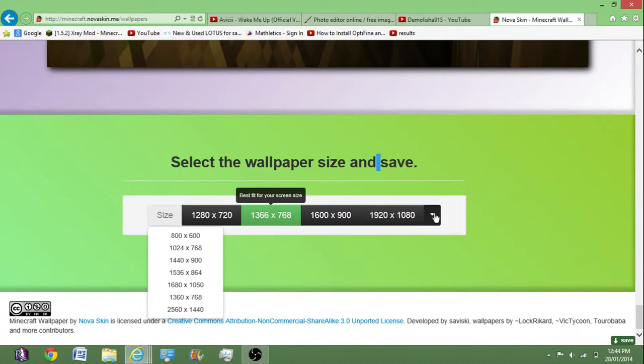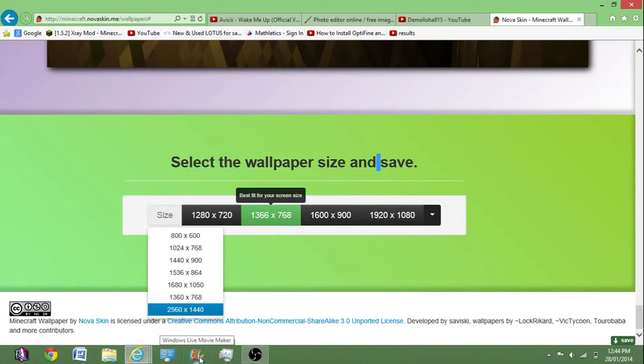Come down here, you want to choose 2560 by 1440, that's the one that you want to have.